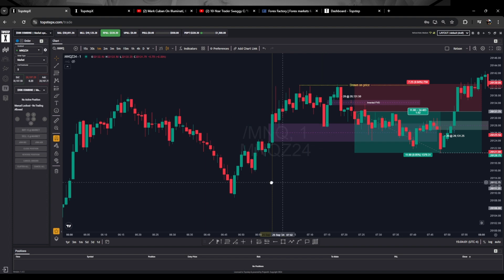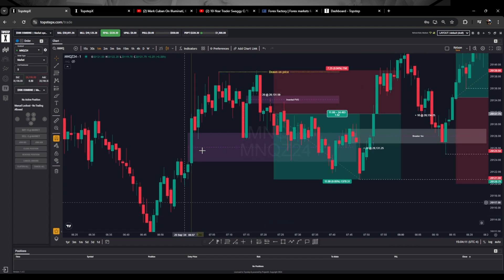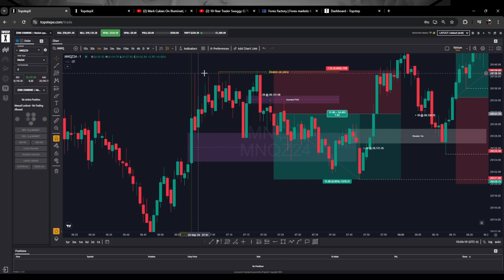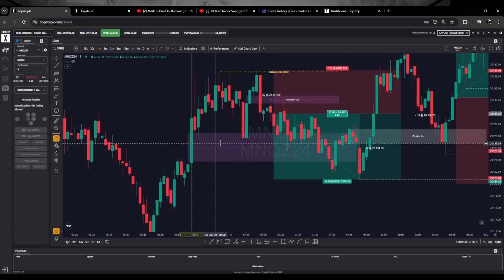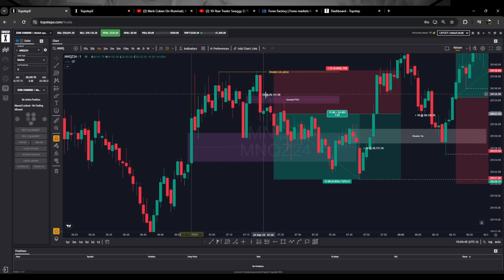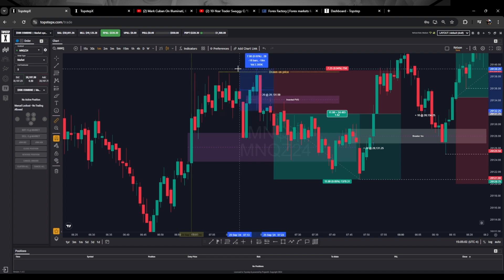Now for today's trade: coming into the market at 7, price made this high, then these relative equal highs here. Price took this high but did not displace down, then made this relative equal high, traded away, came back up, took these relative equal highs, and then displaced down. I didn't wait for market structure shift on this one because we had an inverted fair value gap right here — the reaper fair value gap. I took entry on this fair value gap.